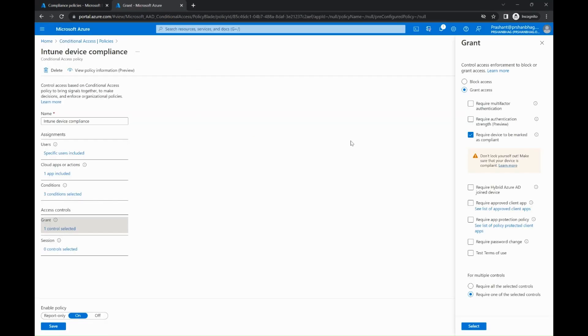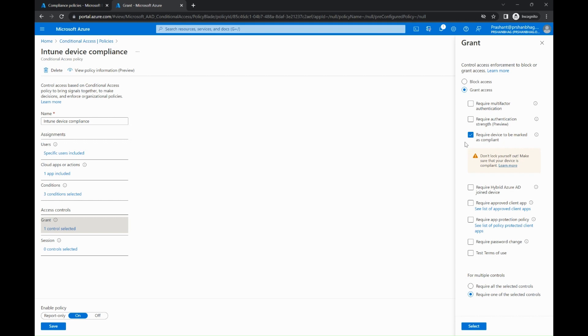It is really important to set the right configuration in Azure AD conditional access policy as well. If the device is showing as compliant in Intune portal but you haven't set the right combination in the conditional access policy, then access to protected resources will fail. For example, if you as an administrator have defined the required device to be marked as compliant, then the user will be granted access provided the device is compliant in Intune portal.